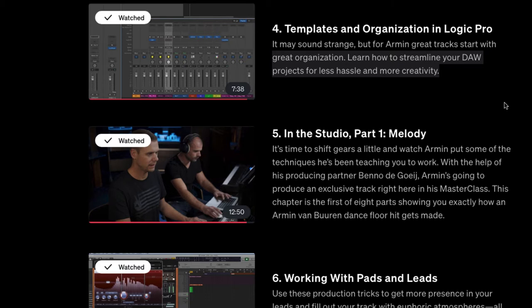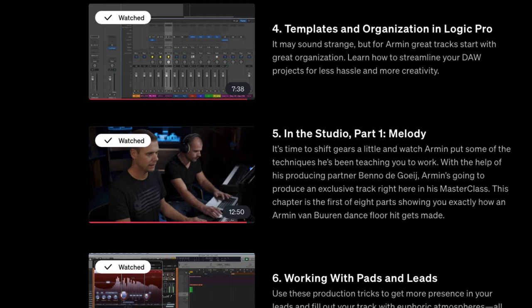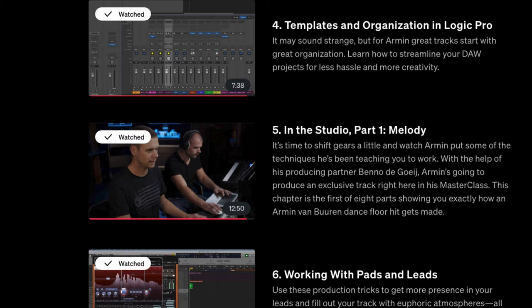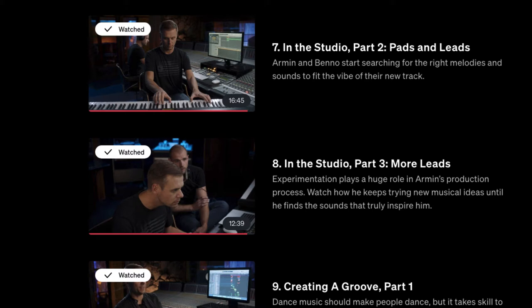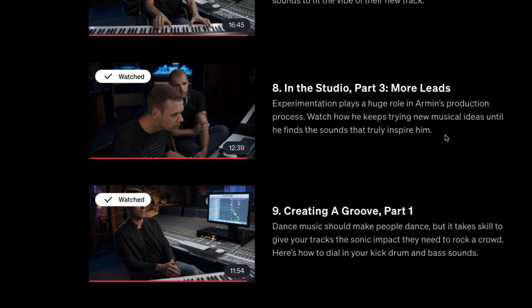In 'In the Studio Part 1: Melody,' it shifts gears and you can watch his techniques with the help of his producing partner. This chapter is the first of eight parts showing exactly how he creates dance floor hits. The 'In the Studio' segments cover working with pads and leads — he's building the same track throughout. It's kind of hard to say what you'll get out of it depending on your level: if you're a complete beginner some of this will be over your head, but it's still good to watch.